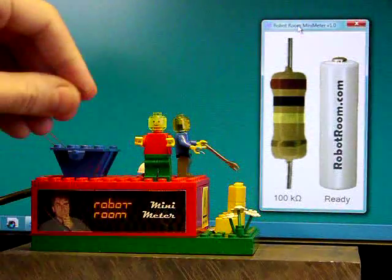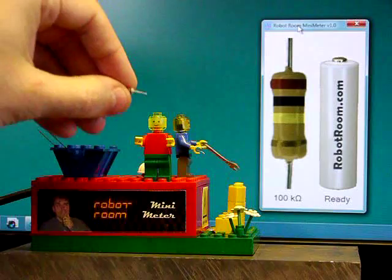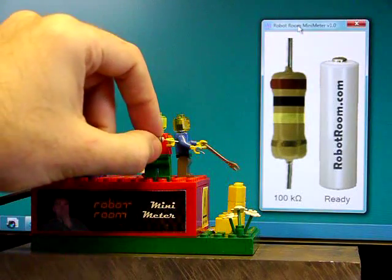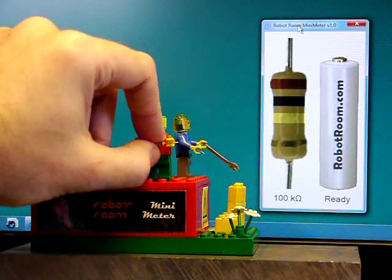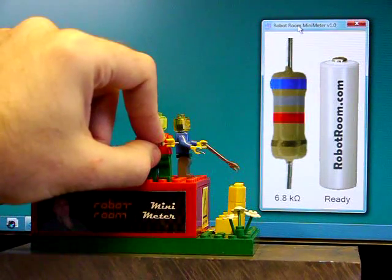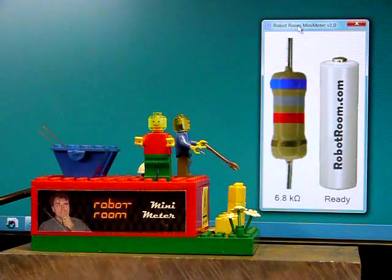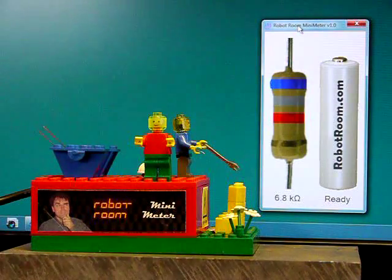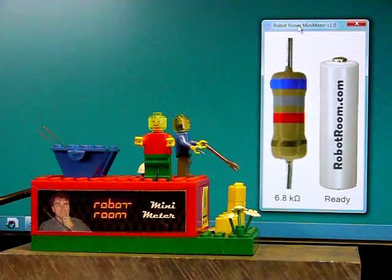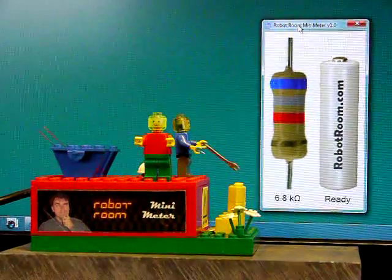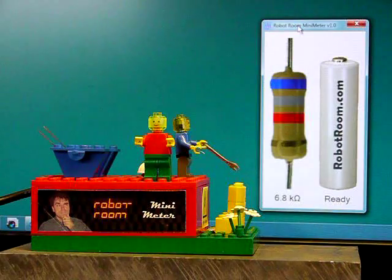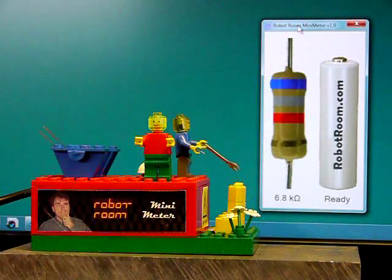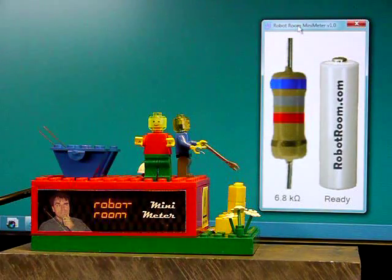So now I'm lying around. 6.8 kilo ohms. You can see that you'd be able to sort through resistors very, very quickly. You could look at the screen if you wanted to, but you wouldn't even need to because it speaks it.